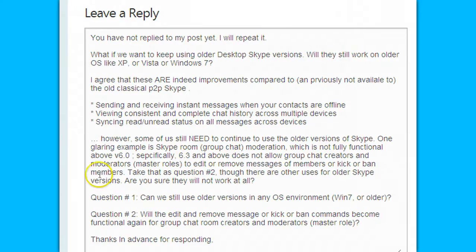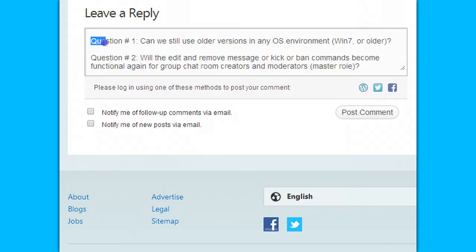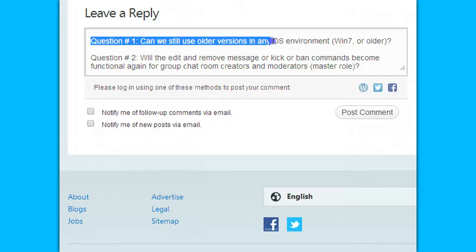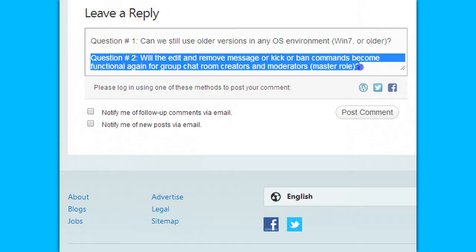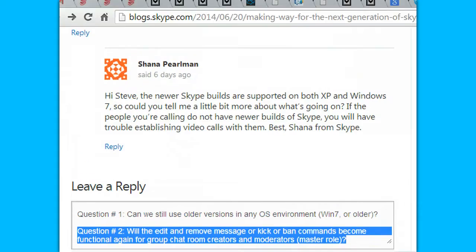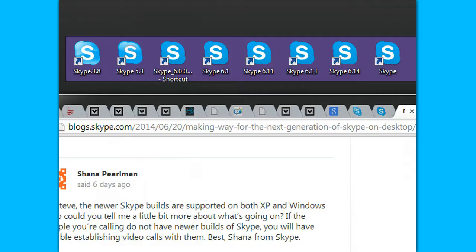They've been good at replying to everyone else's posts. Question number one: can we still use older versions of Skype in any operating system environment, such as Windows 7 or older? Question number two: will the edit and remove message or kick or ban commands become functional again for group chat room creators and moderators with master role? Hopefully they will respond. I would appreciate support if you want to add your comments to this blog post — logs.skype.com, June 20th, 2014, Making way for the next generation of Skype on desktop. Thanks for watching. See you on Skype.